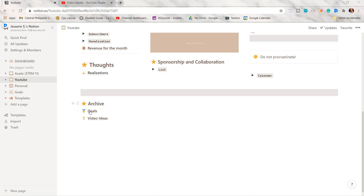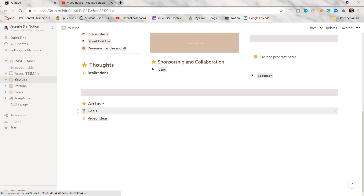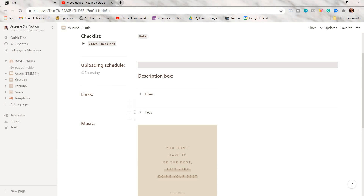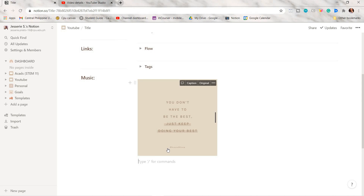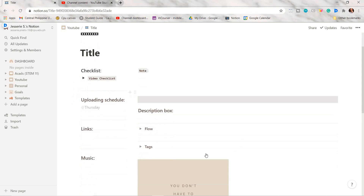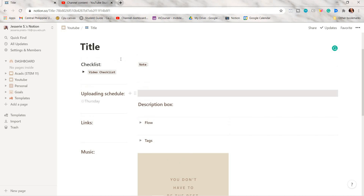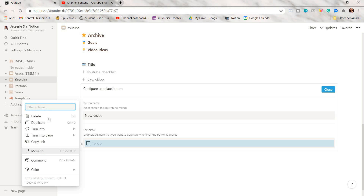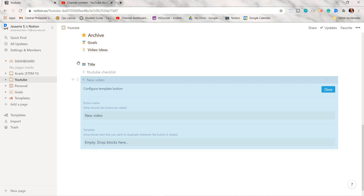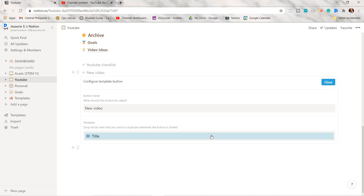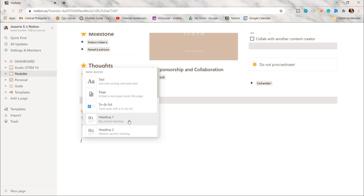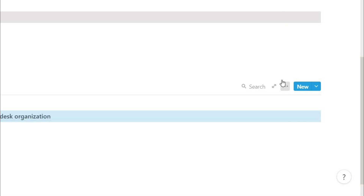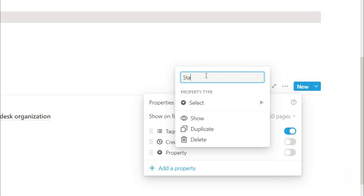I added an archive page for my goals and video ideas so I don't have to delete completed items. I also made a template for my video ideas page so I don't have to redo the setup repeatedly. To make a template, press slash, type 'advanced blocks', choose 'Template button', delete the built-in template, drag the page you want as a template, name it, then click close. I then added a video ideas database with properties like status and date created.